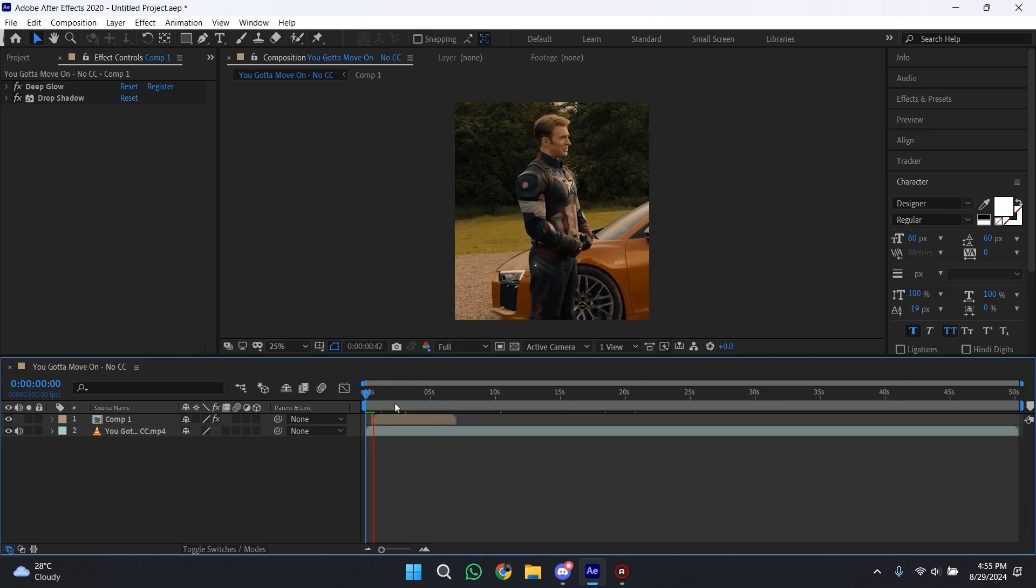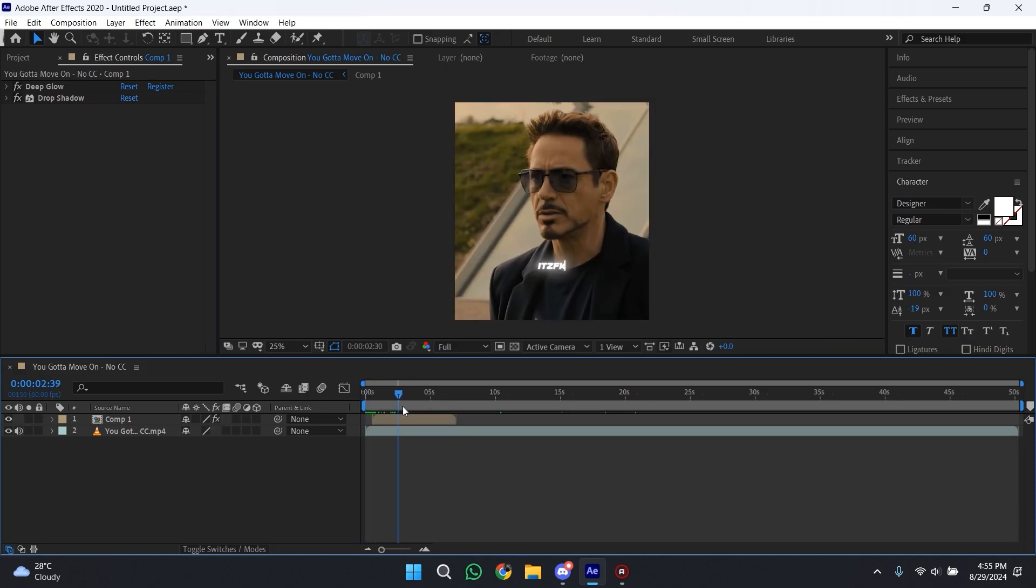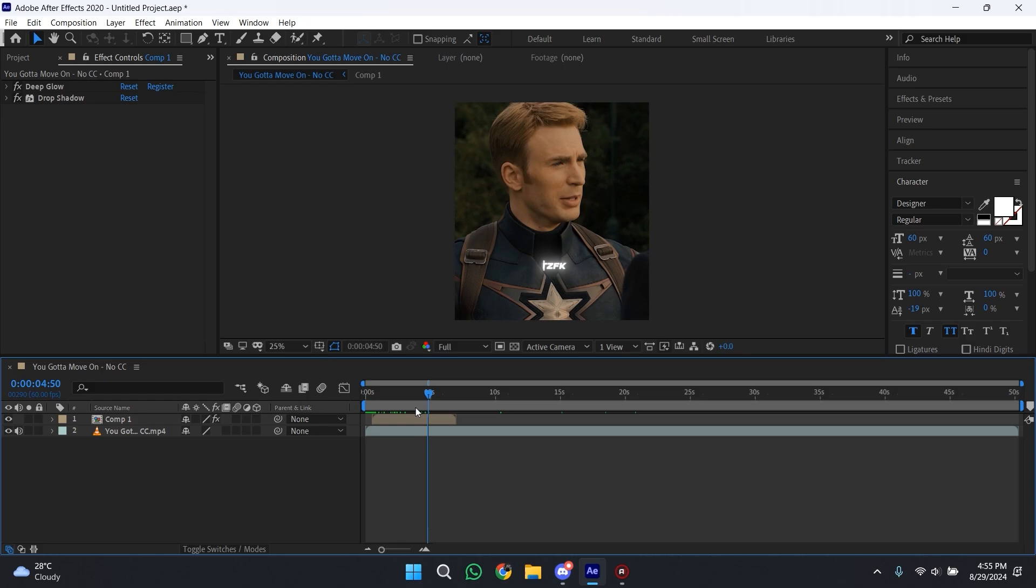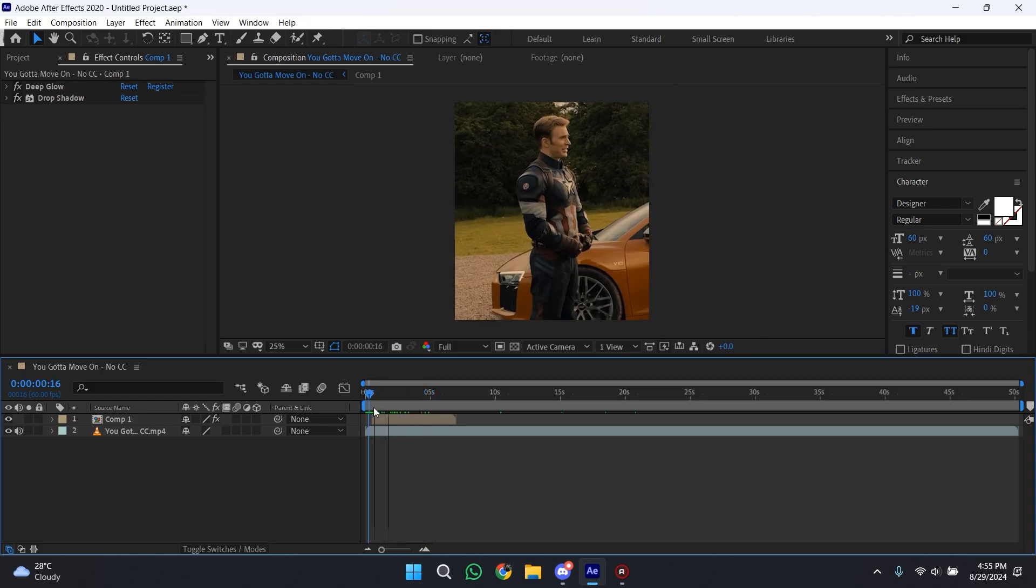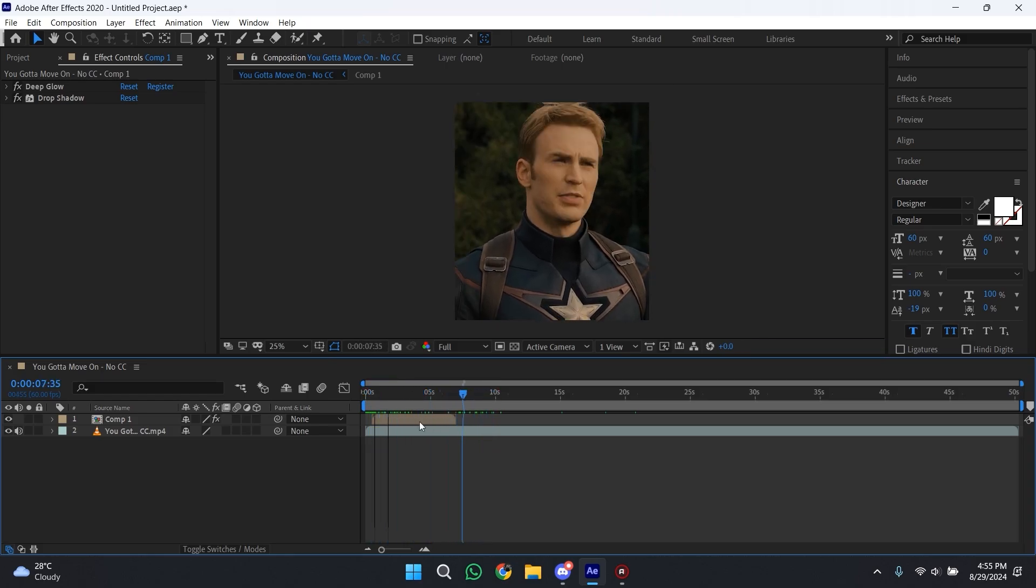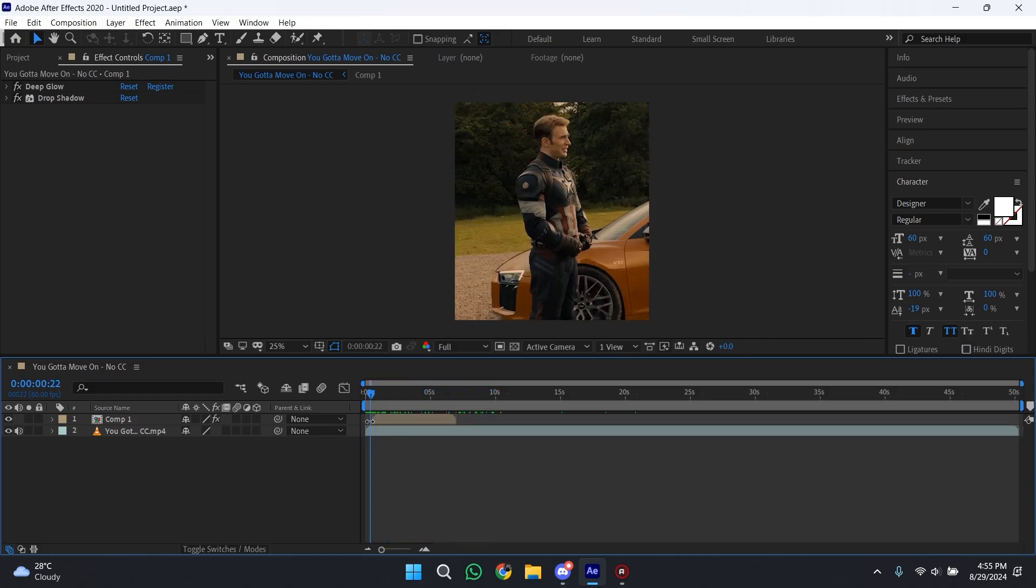As you can see, your animation is complete here and it looks very smooth. You can also use it as a preset and you don't have to create it every time.